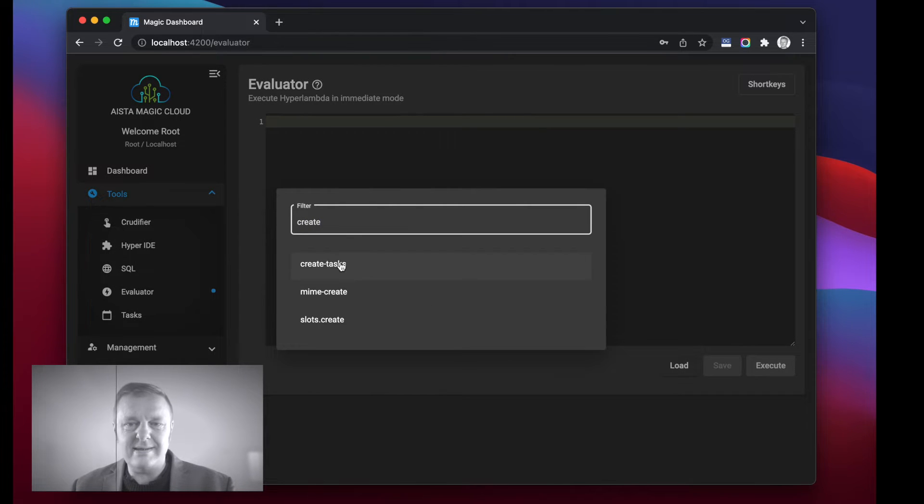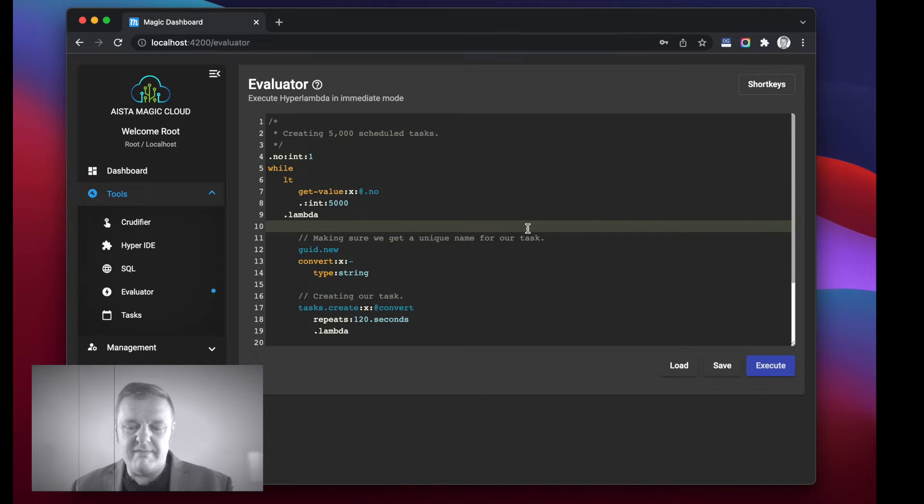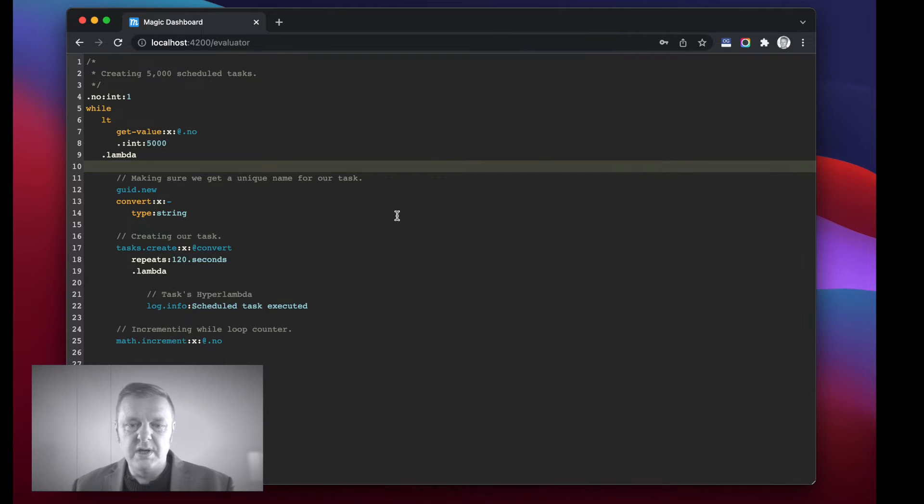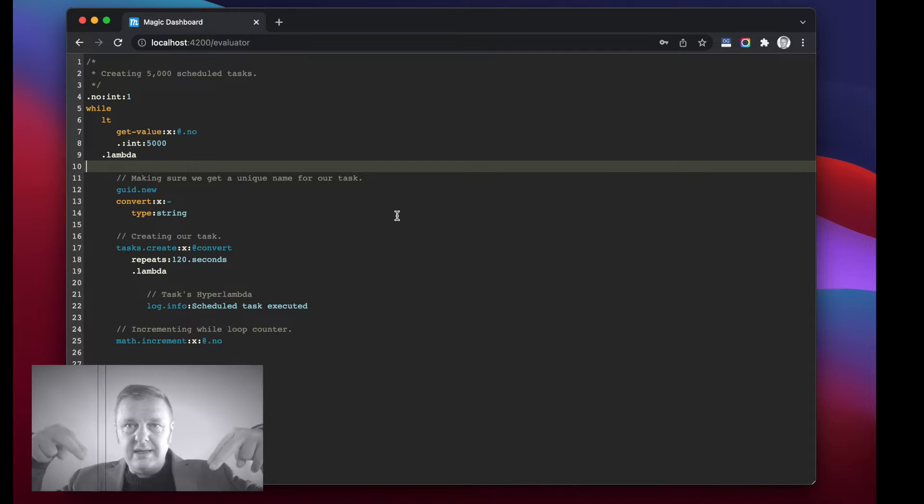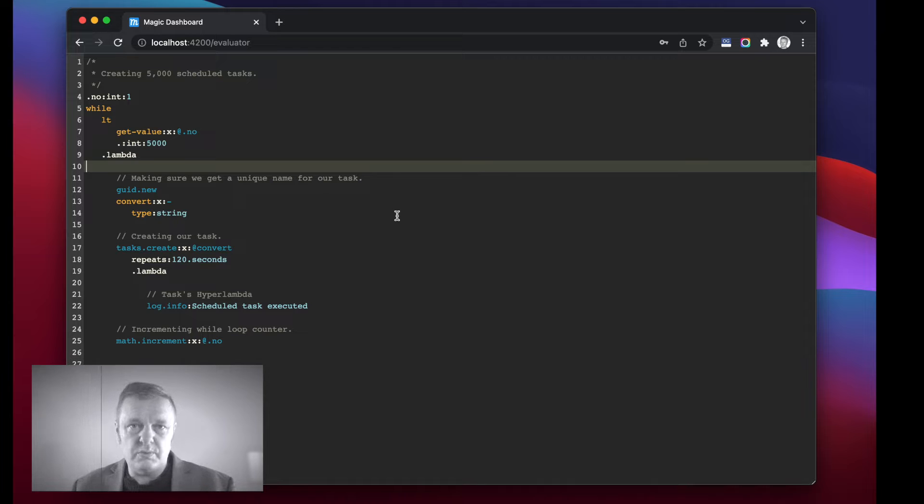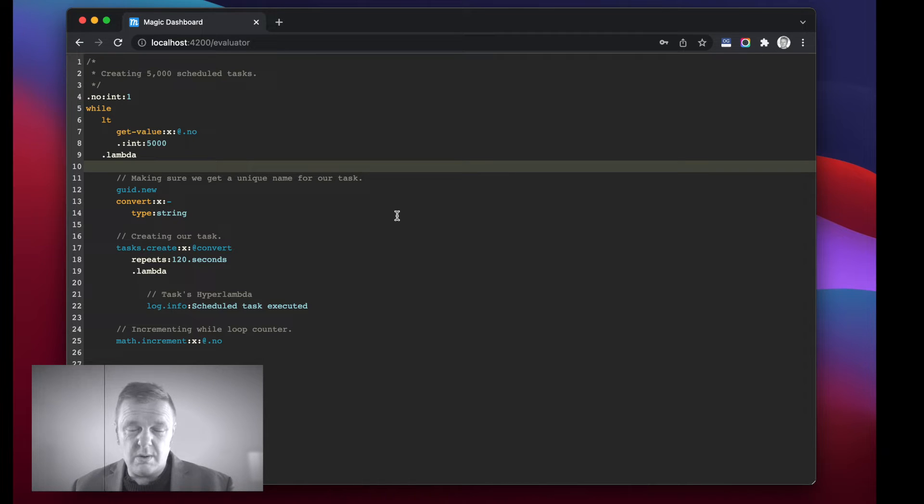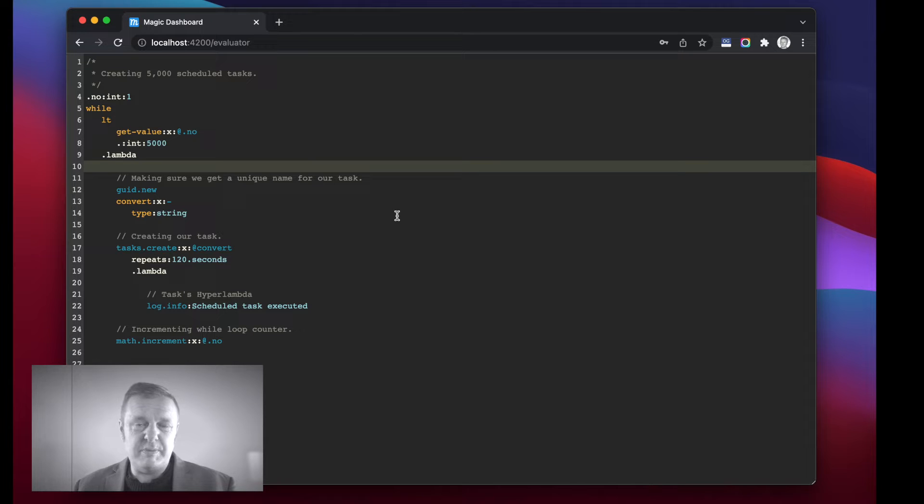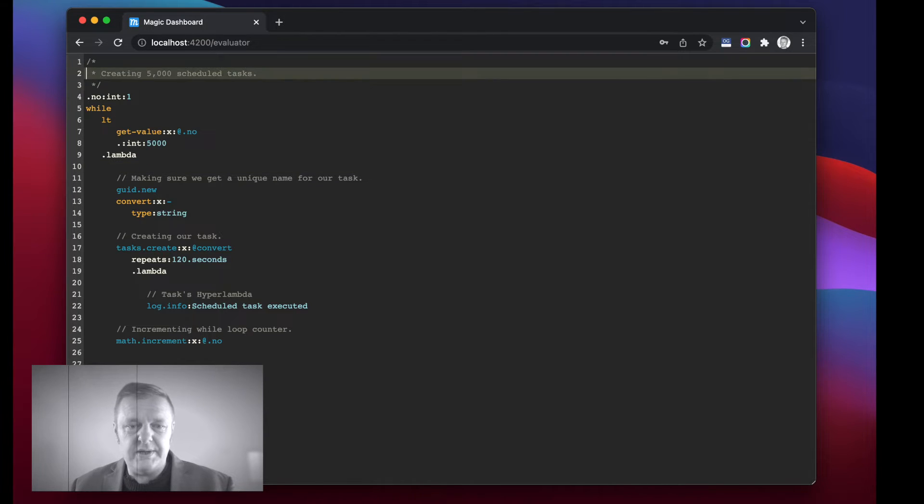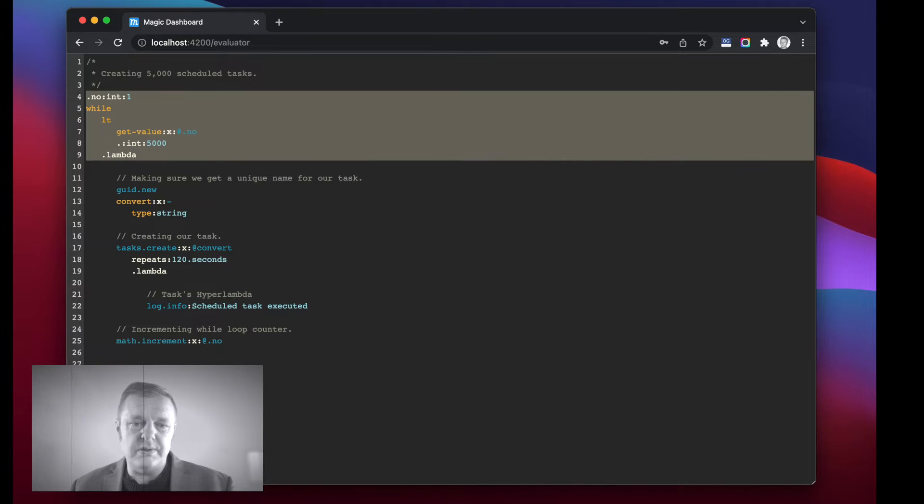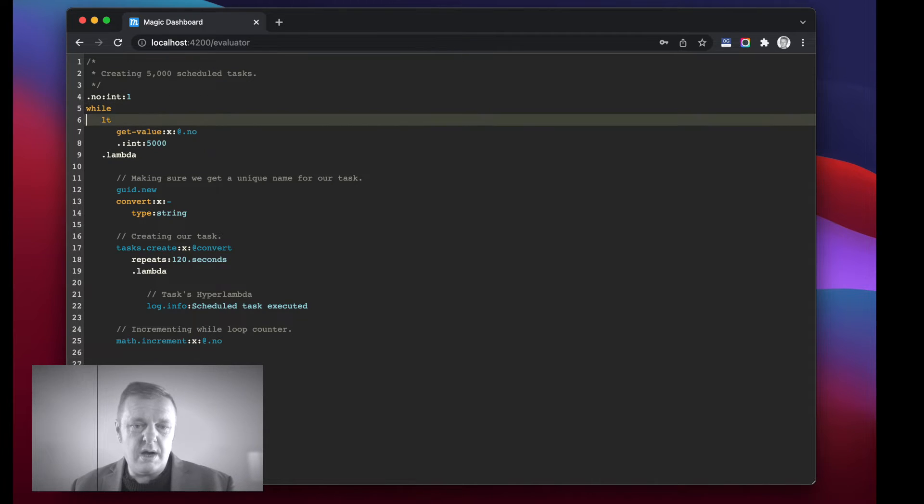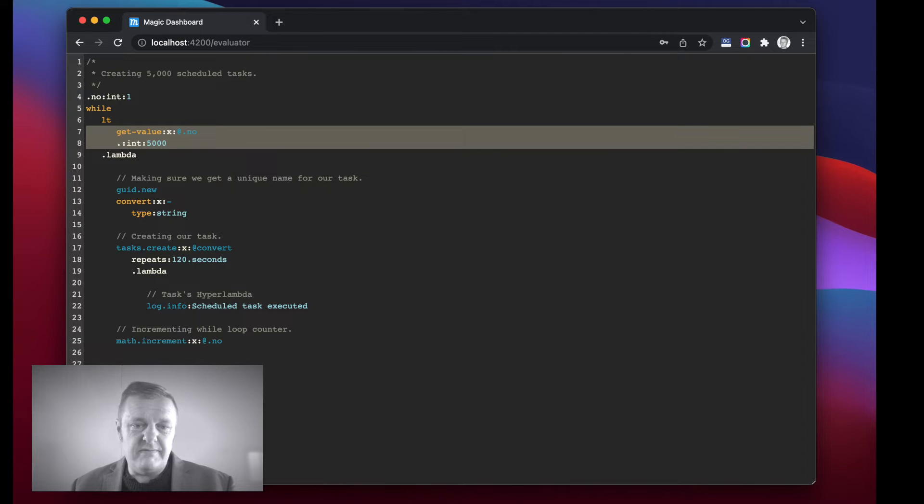Let me illustrate this concept by loading up my create tasks snippet here, which I have saved in my evaluator snippets collection. Notice there's a link in the description of this YouTube video to an article where you can actually find the snippet in case you want to reproduce what I am doing now.